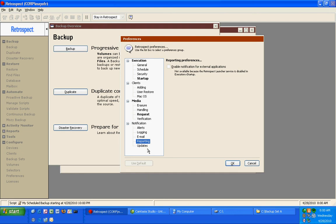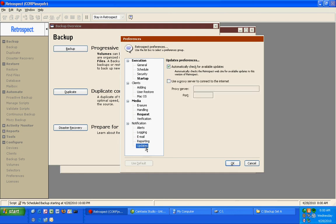Retrospect does automatic updates, so every time you open the program, it will automatically check for scheduled operations or for new updates to Retrospect.